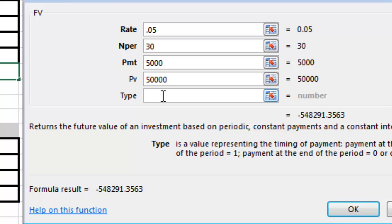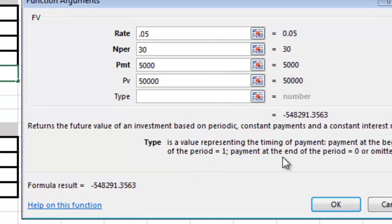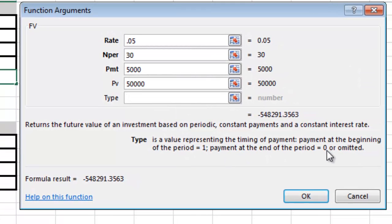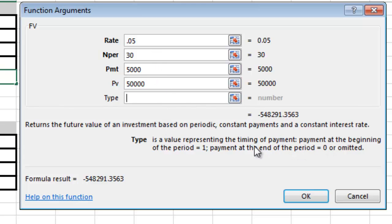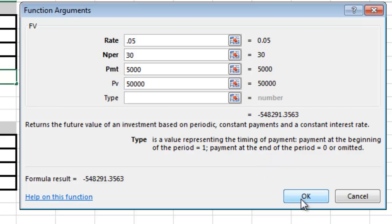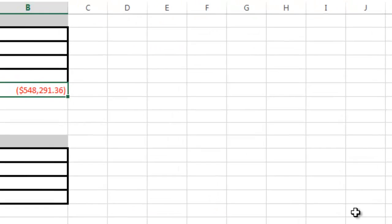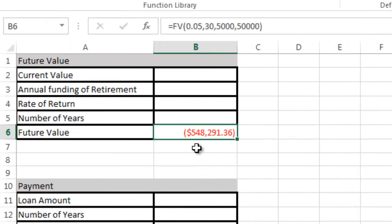The type here, I'm going to leave the default which is zero. If you make the payment at the beginning of the period, you set the type to one. If you make it at the end, it's set to zero. I'm going to leave it at zero and say OK.